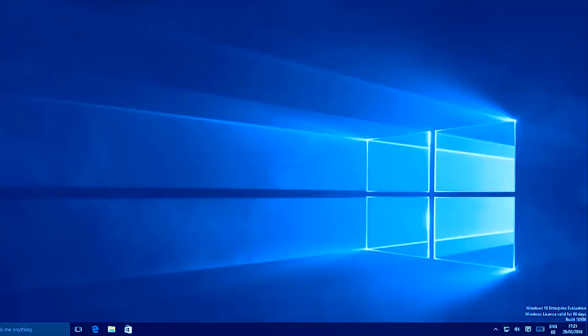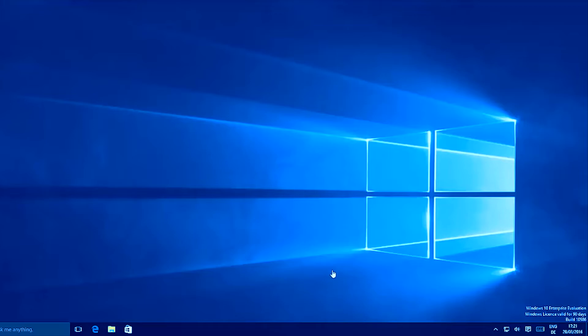Hello guys, in this video I'm going to show you how you can solve your audio problem or any sound problem which you face in Windows 10 operating system. So let's get started. For example, if you have some problem with the sound in your Windows 10 operating system, let's see step by step what you can do to troubleshoot and solve the problem.